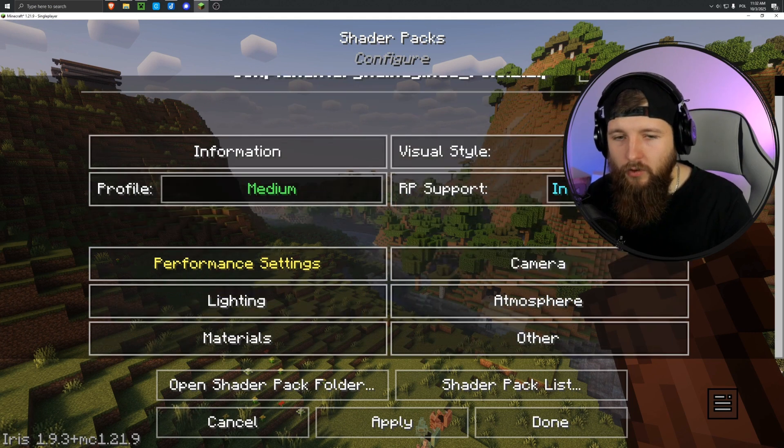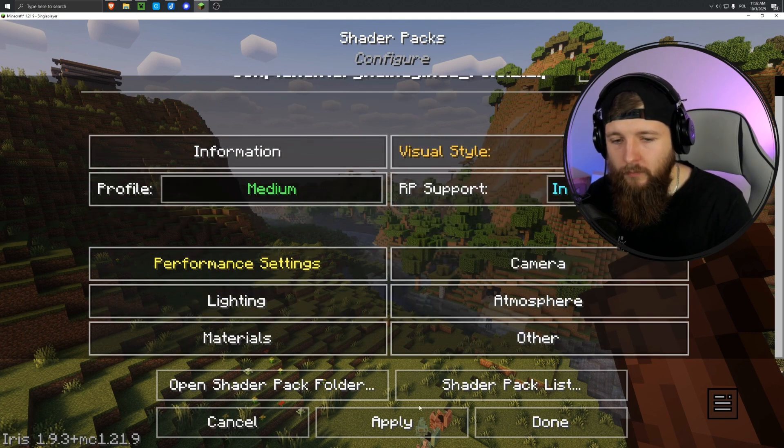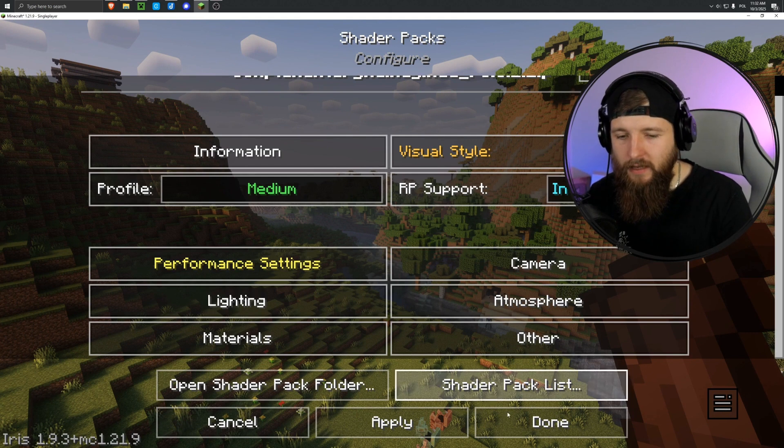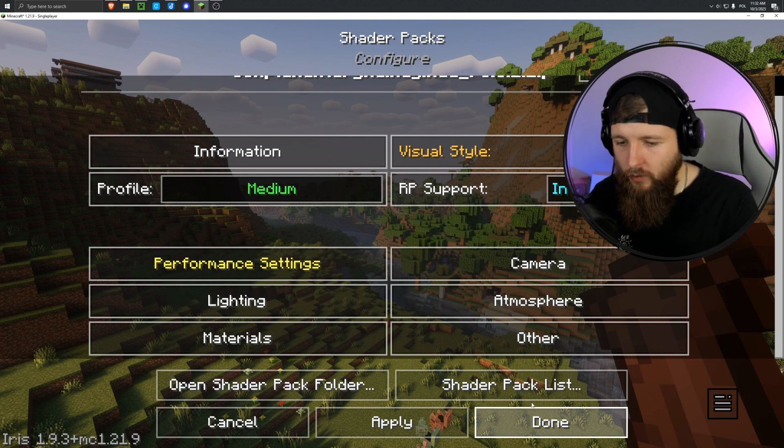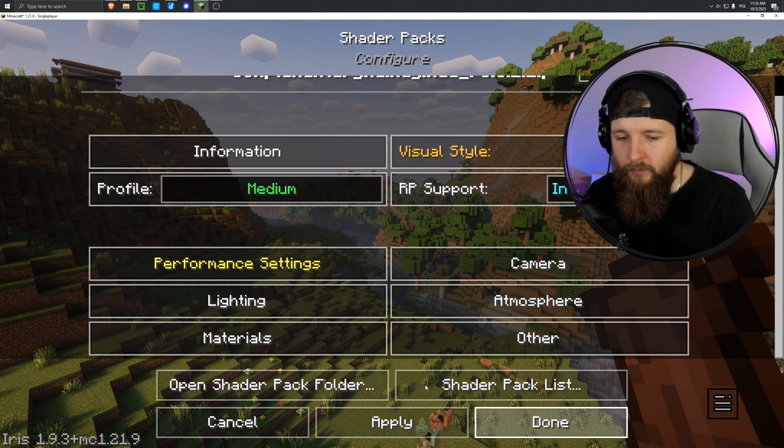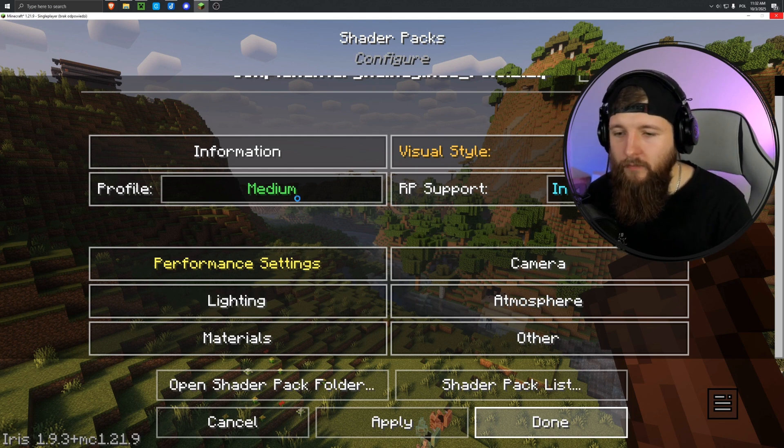Here, basically, these settings vary depending on which shaders you use, so it can be different each time. You can mess around with it, play with these settings.